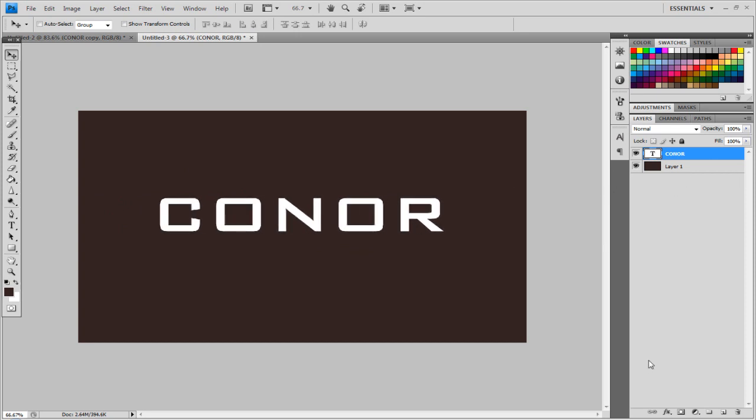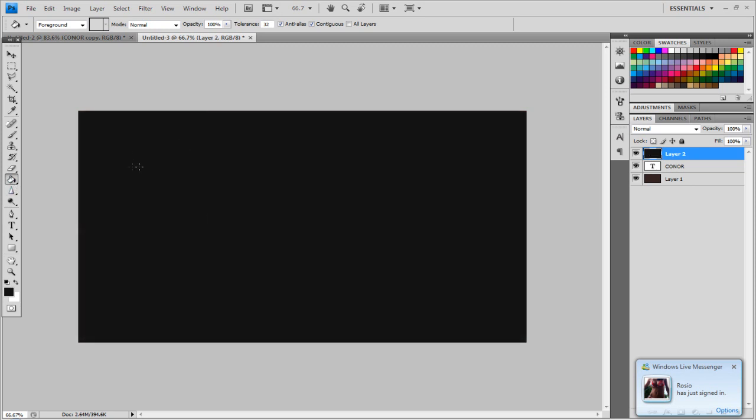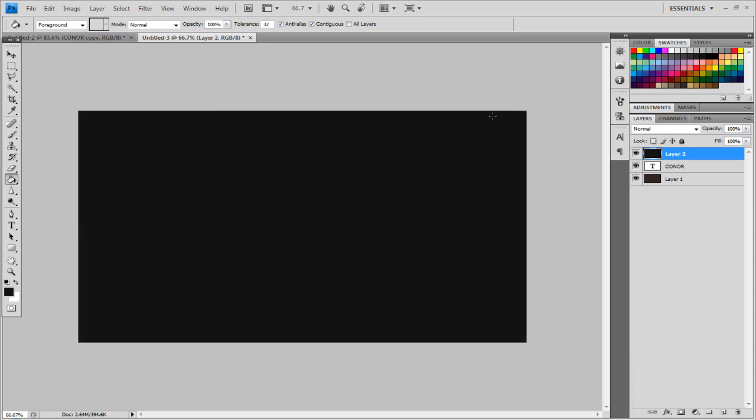And then you want to make a new layer, and you want to make sure you've got swatches selected up here, click the arrow if it's not, I'm going to go to 90% grey, it's that one just there. And just fill that in the background, so go to the paint bucket tool again and fill it in, and it should overlay with that grey.